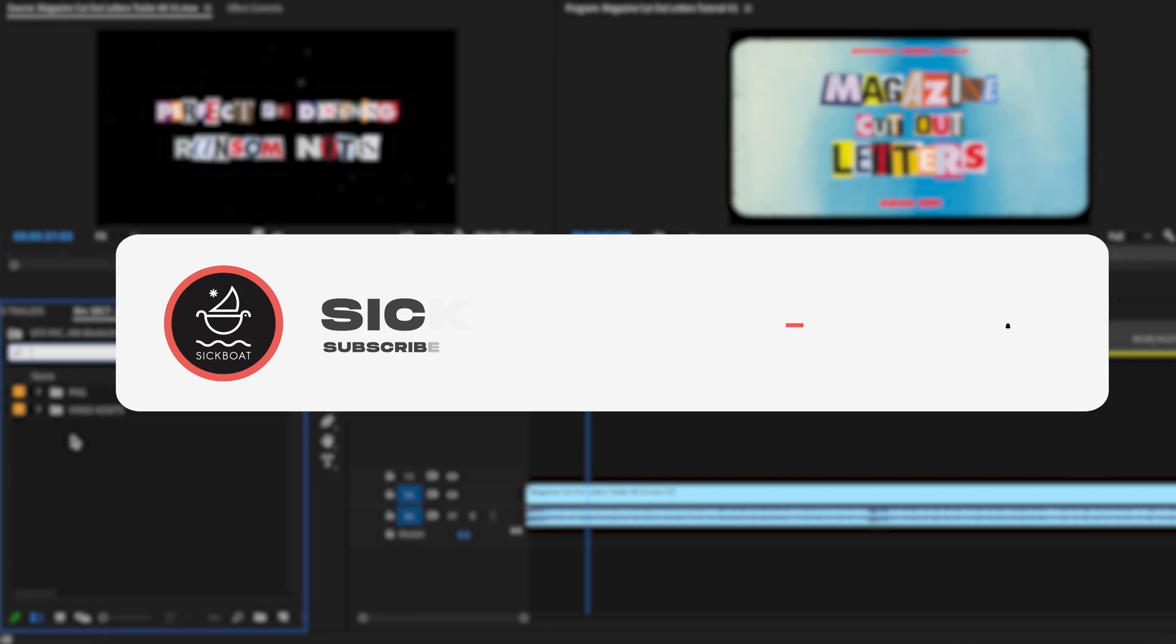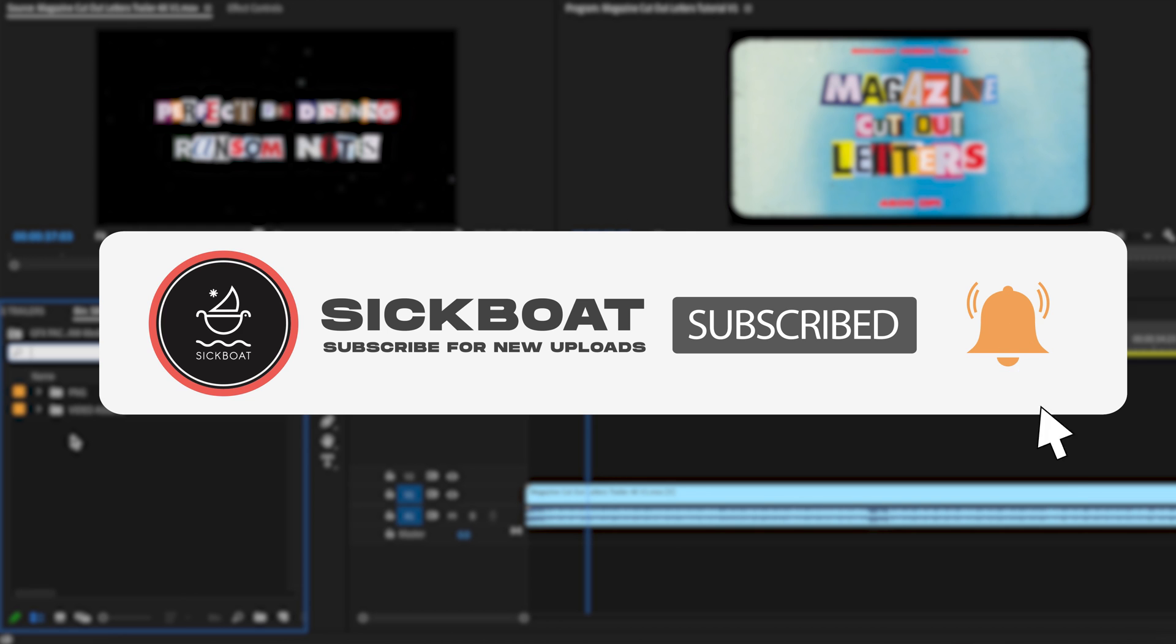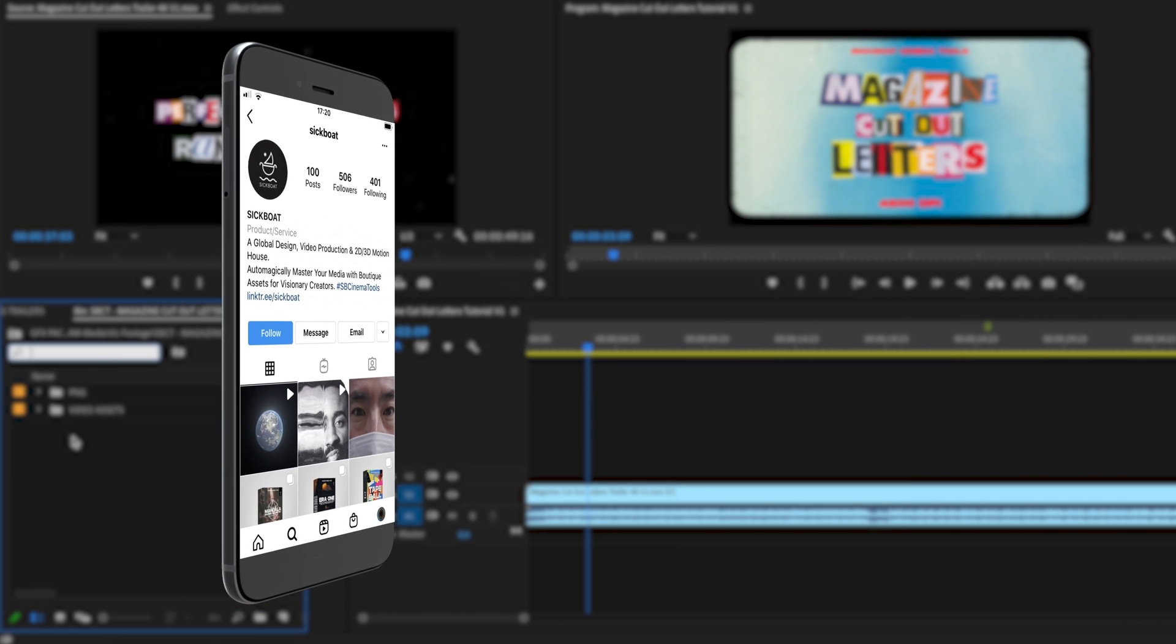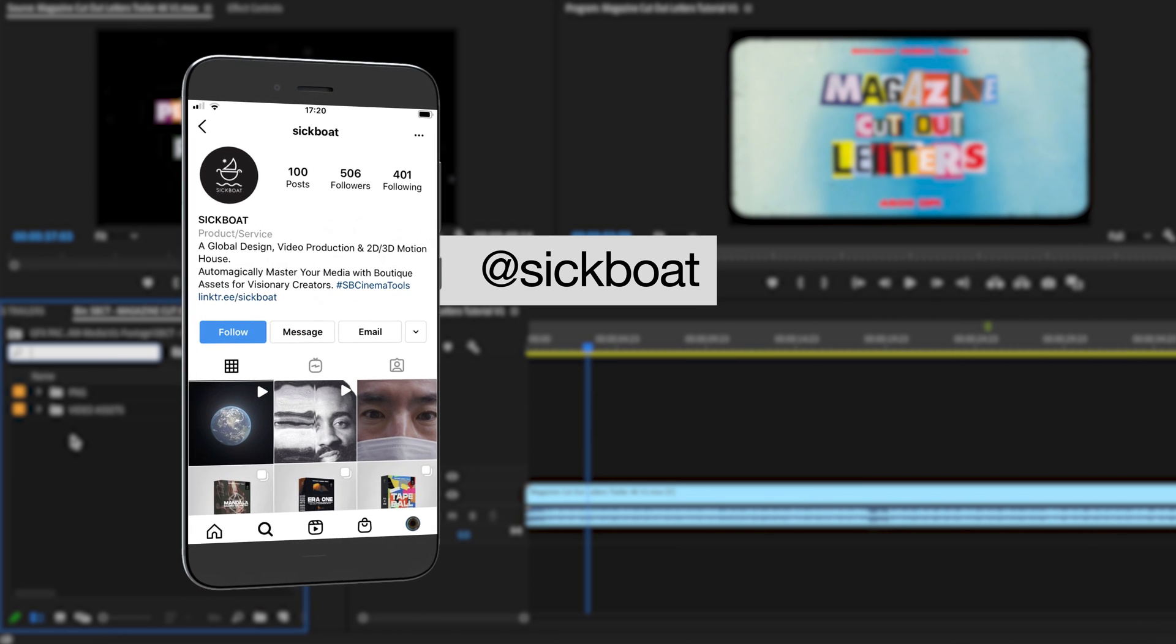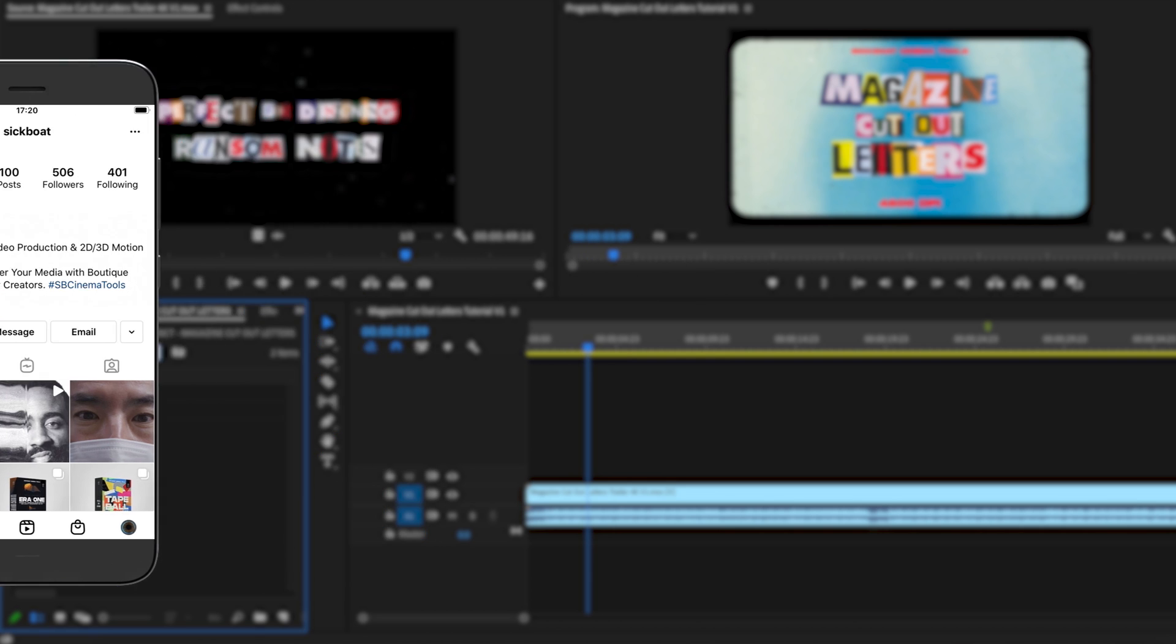As always, if you're new here, consider subscribing to join the community. Leave a like. It helps us out big time with the YouTube algorithm and comment below what you would like to see next. Let's get started.